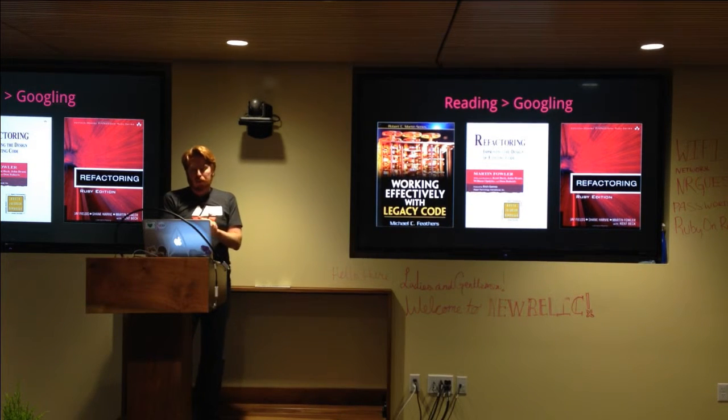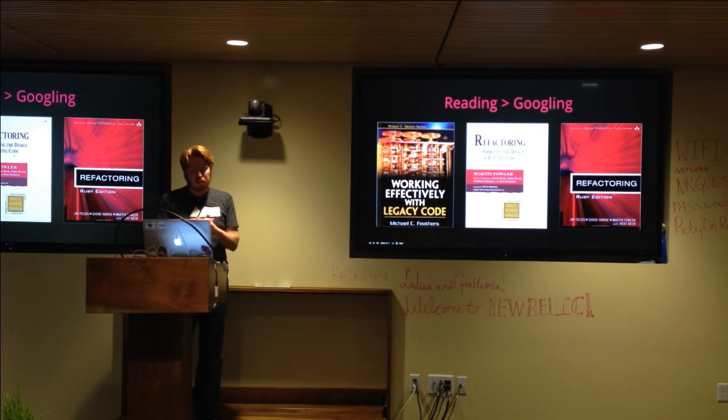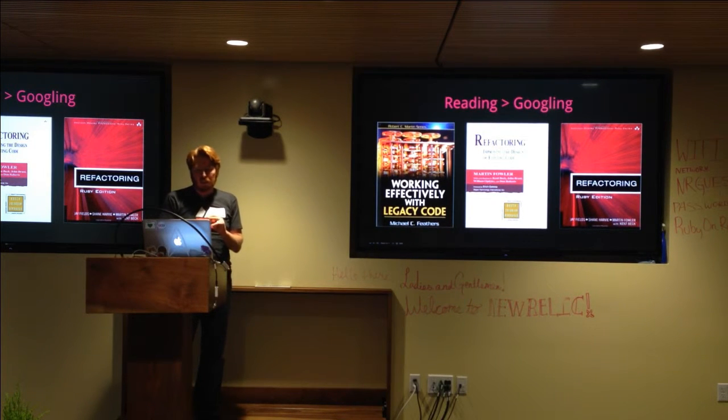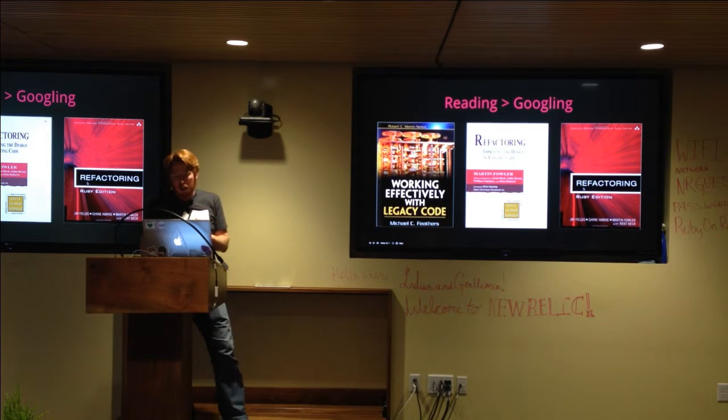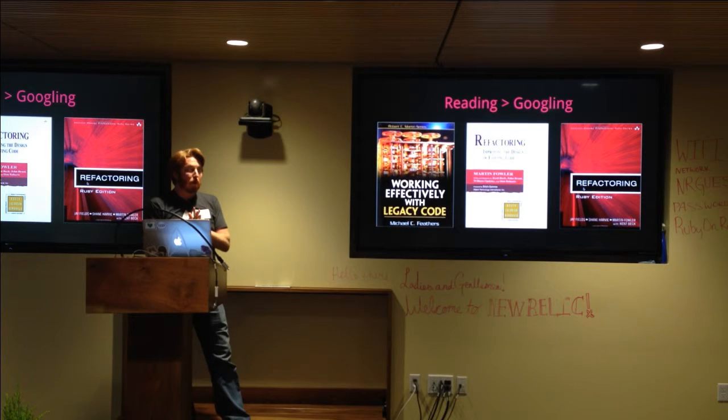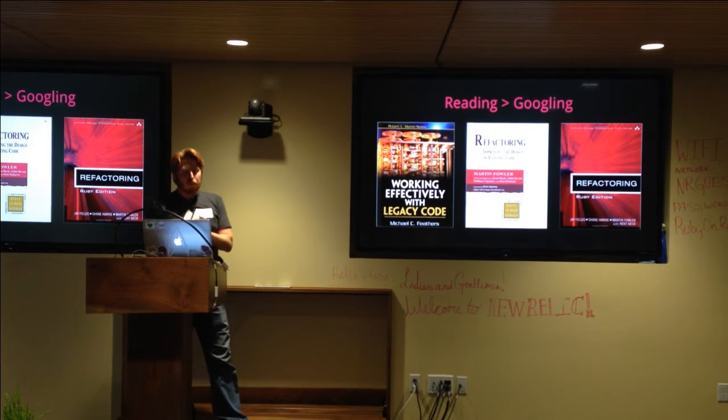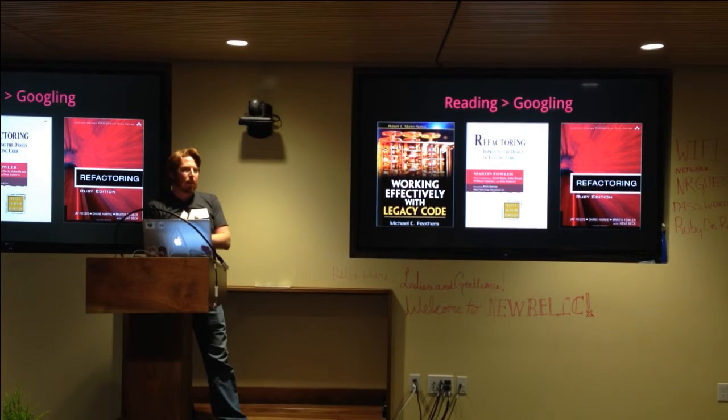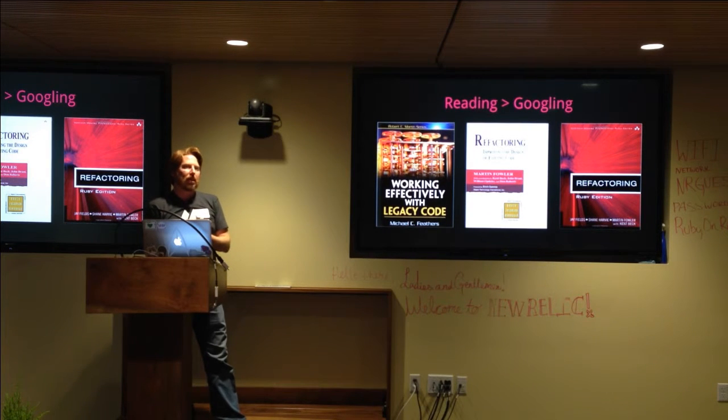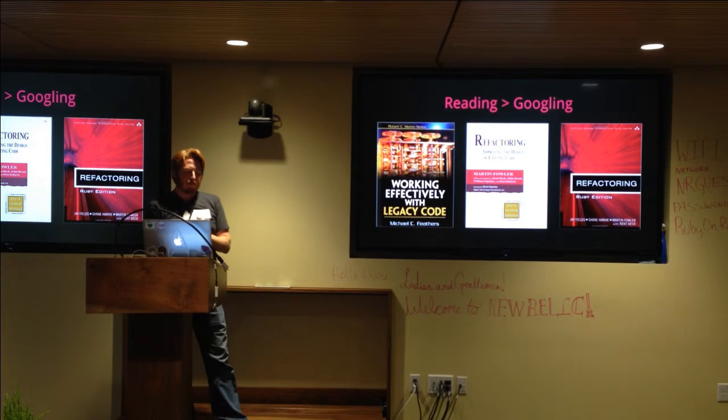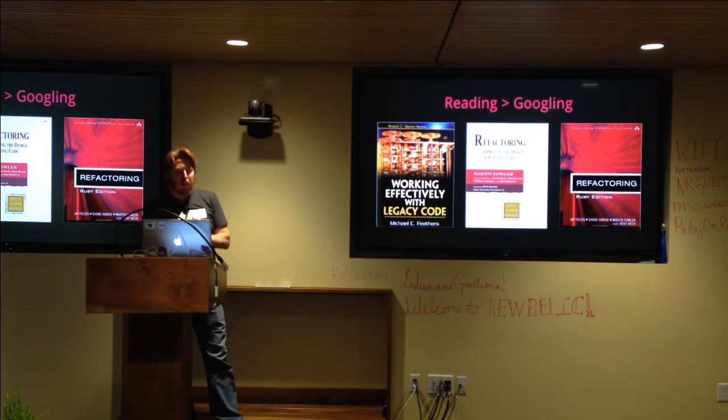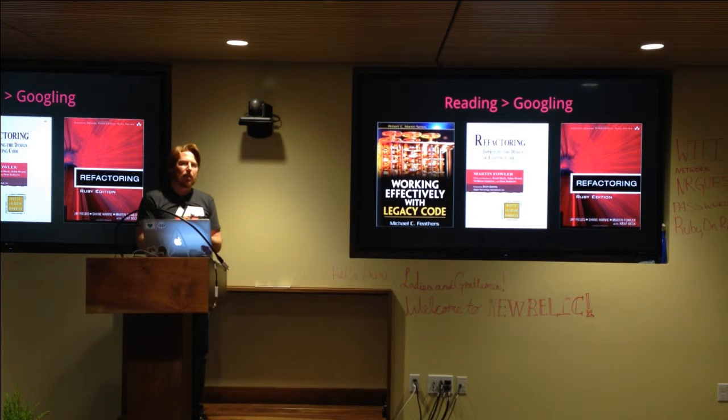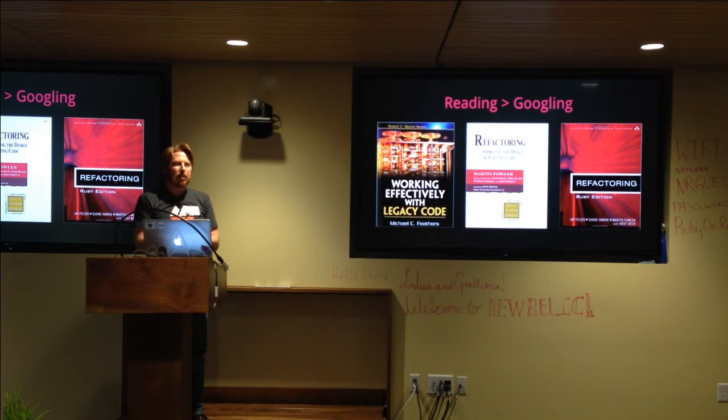These are a couple of books that I have read. I haven't read the refactoring by Martin Fowler, although I hear it's amazing, but working effectively with legacy code and then refactoring the Ruby edition, are both really good books. Unfortunately, neither one of these necessarily touches on the approach of golden master testing. A lot of times they call it characteristic testing, I believe. But the characteristic testing is done manually.